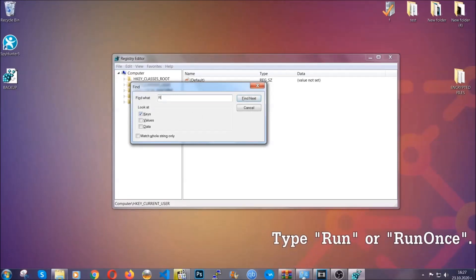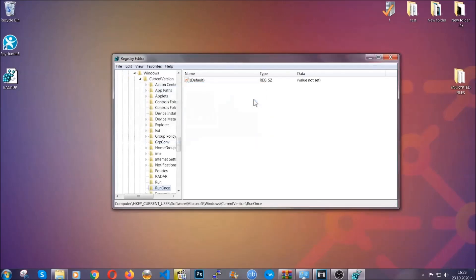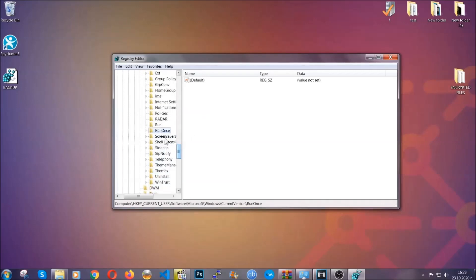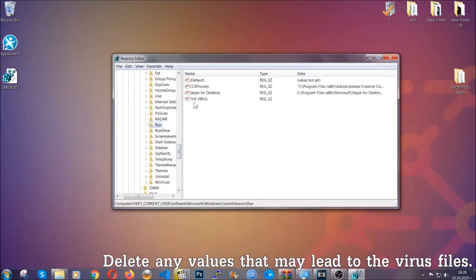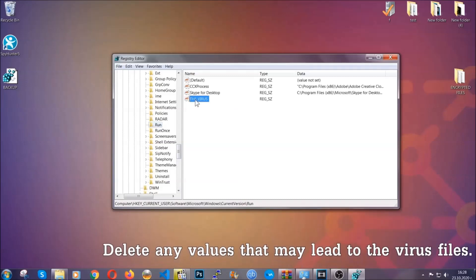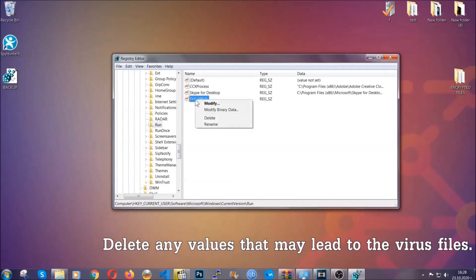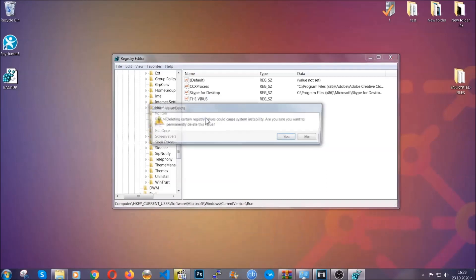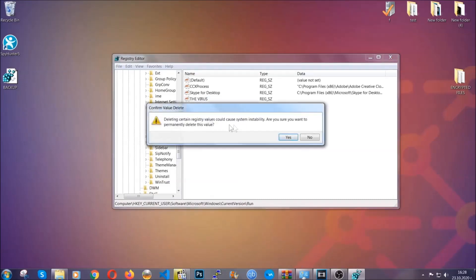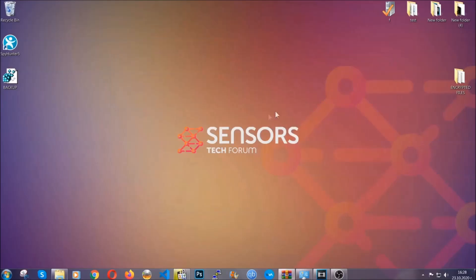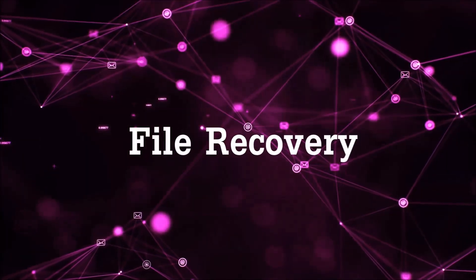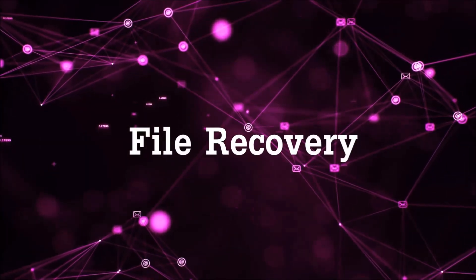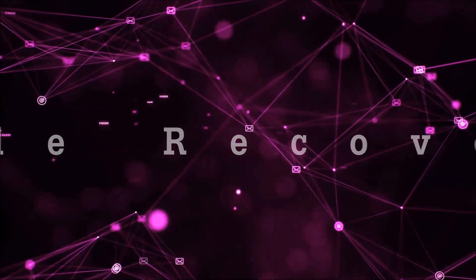And then you're gonna type 'run' or 'run once.' It's gonna find next and it's gonna find the run and run once keys, which usually contain a value of the virus. You can right-click on the virus and then delete it, or you can right-click it and then modify it to see the location of the virus file. It will help you find the file, so don't be in a rush to delete the file. And that's it, we've taken care of the threat.